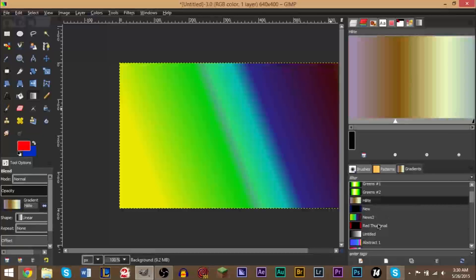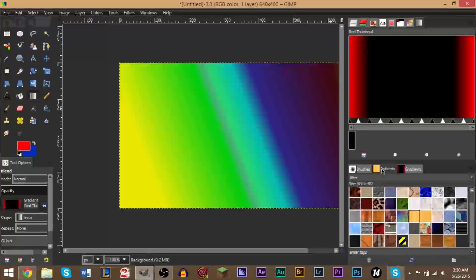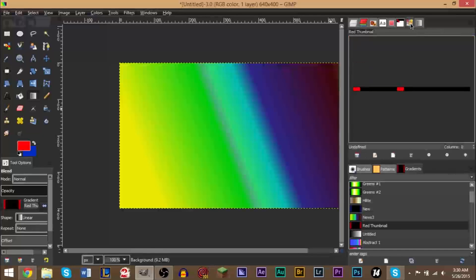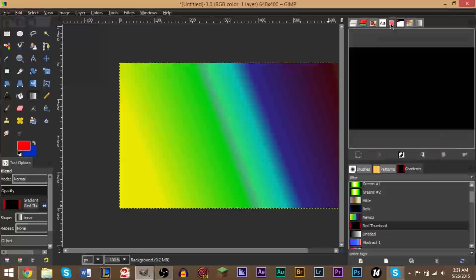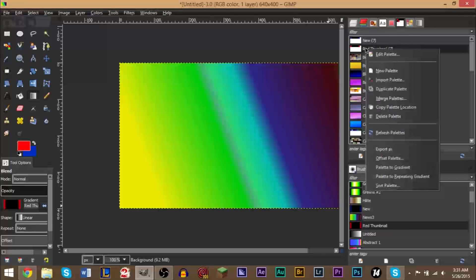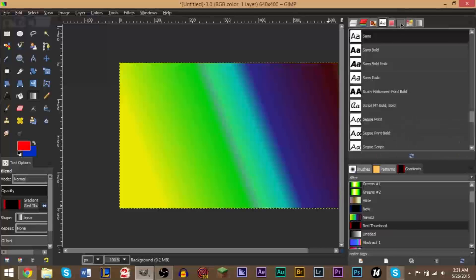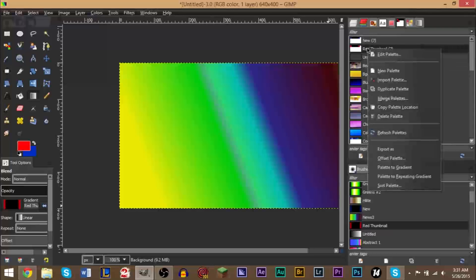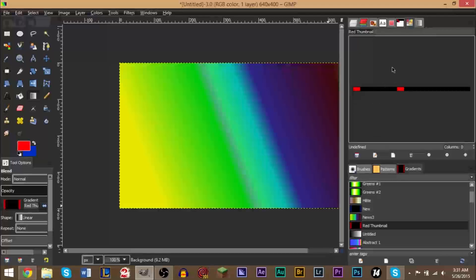Now you can also go back over here if you wanted to edit the palette. You go to your palettes here, right click and edit palette. Right here - edit palette - and you can add and remove new entries if you'd like.